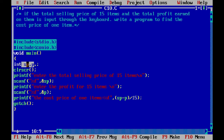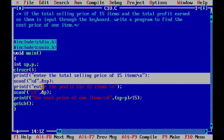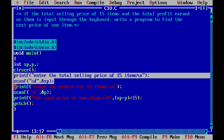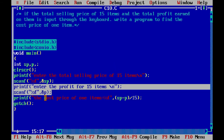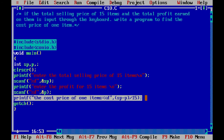We have removed the separate cp variable. The user enters the sale price and profit. Then inside the printf statement itself, we directly print: (sp minus p) divided by 15 — whatever that calculation gives will be printed. So without using 3 variables, we can write this program.